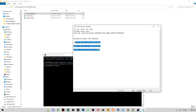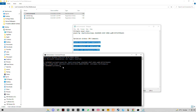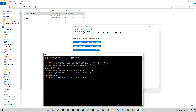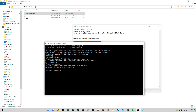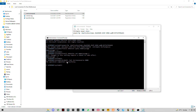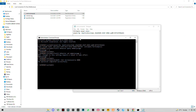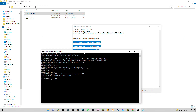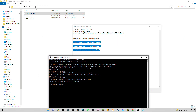Now copy the other three commands and paste them in, pressing Enter each time. If it says the operation has completed successfully, then you did it right. If it says denied, you should restart your PC and do this step again.